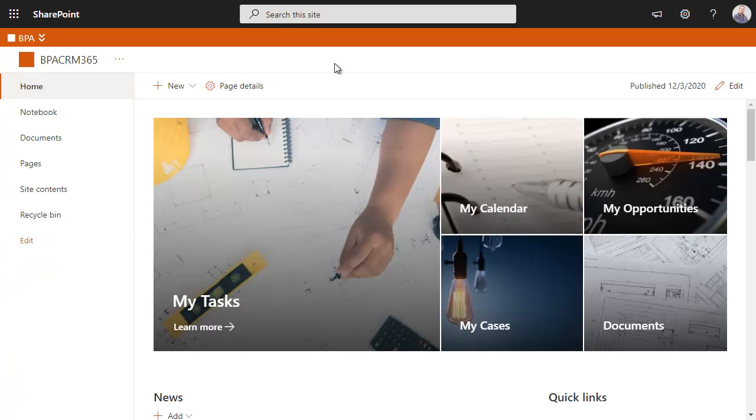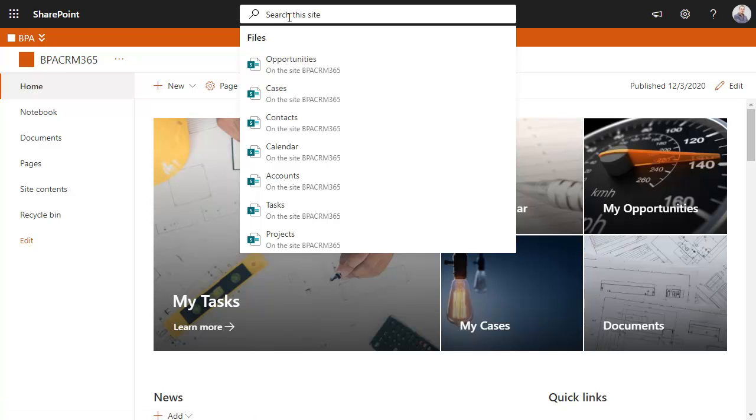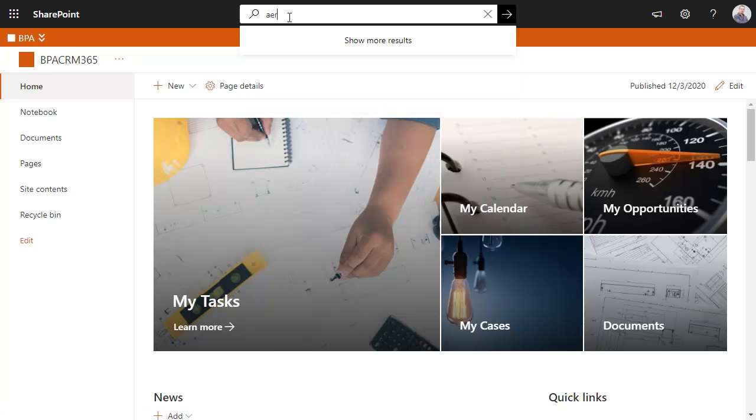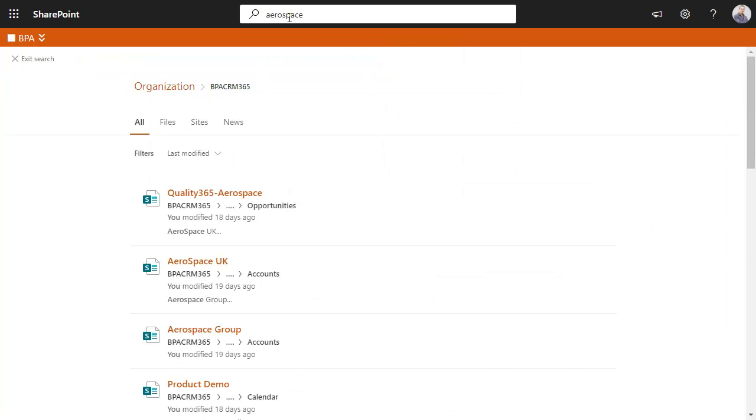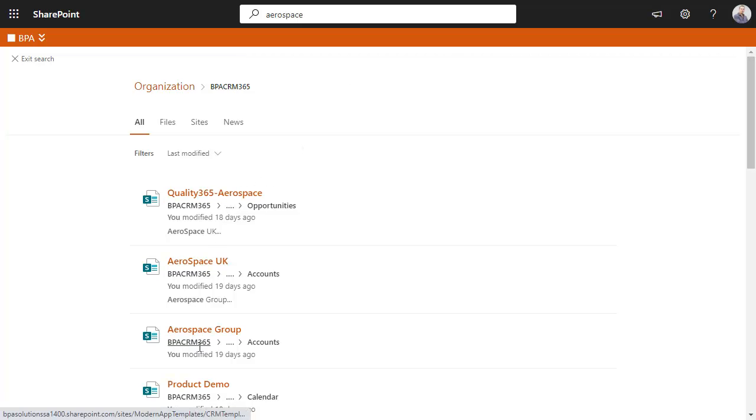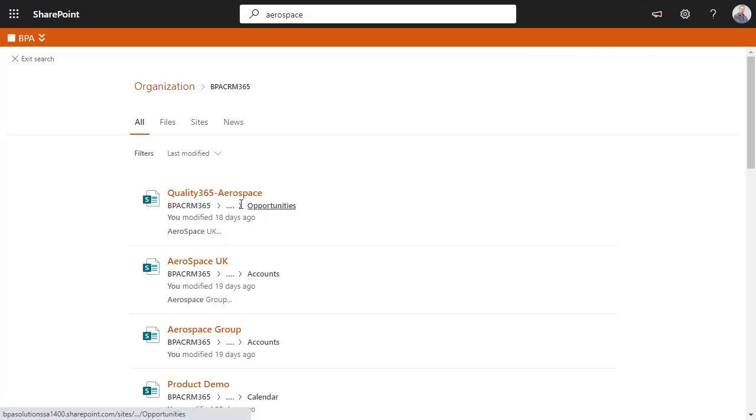It is easy to search the whole CRM database by typing a few letters. Results present data by type of information like an organization or a related opportunity with this organization.